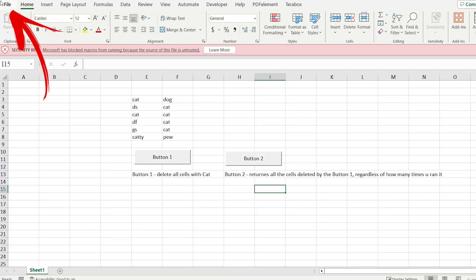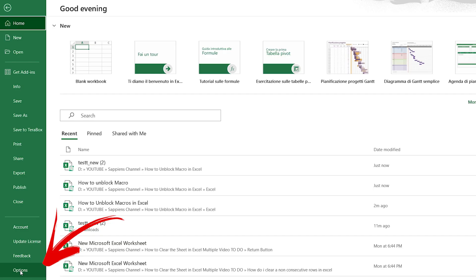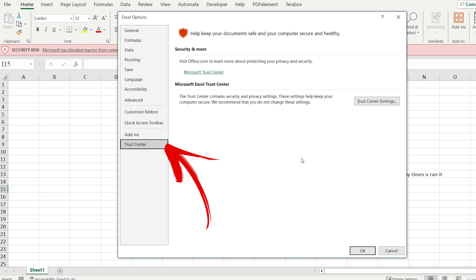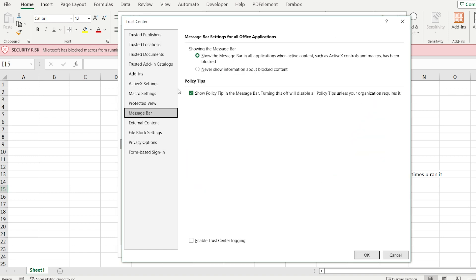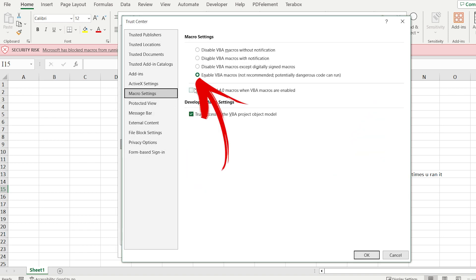First of all, you need to go to File and open Options. Go to Trust Center and open Trust Center Settings. Choose Macro Settings. The one important thing is that you have to choose the last option: Enable VBA macros, not recommended.